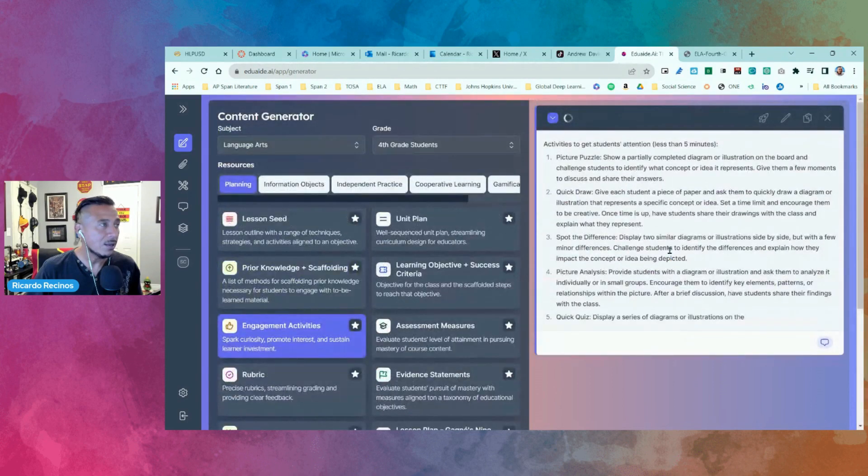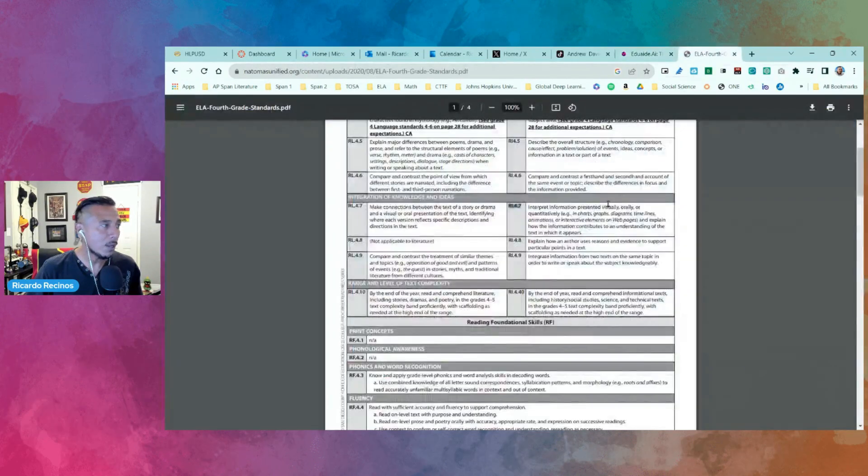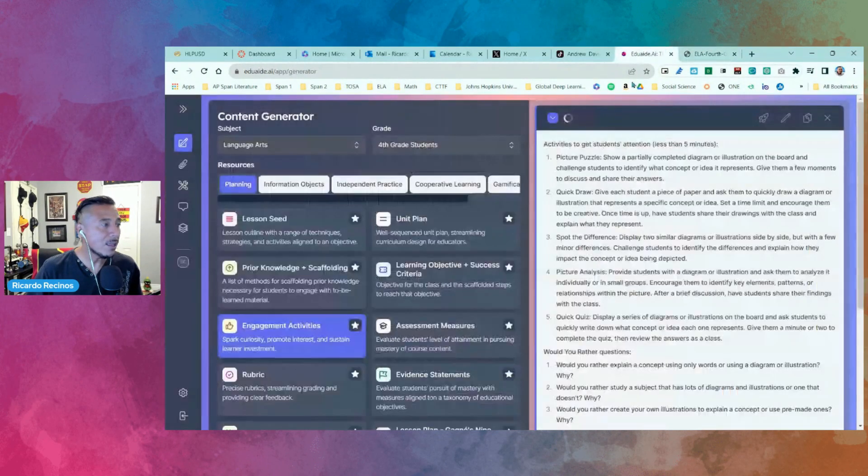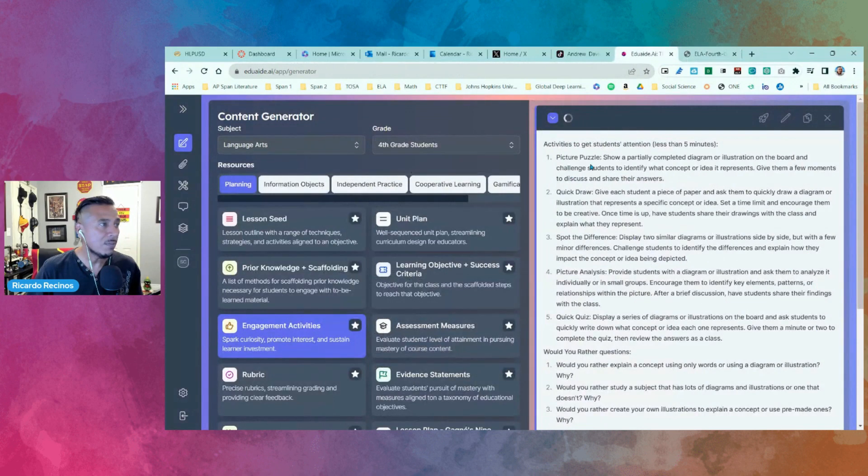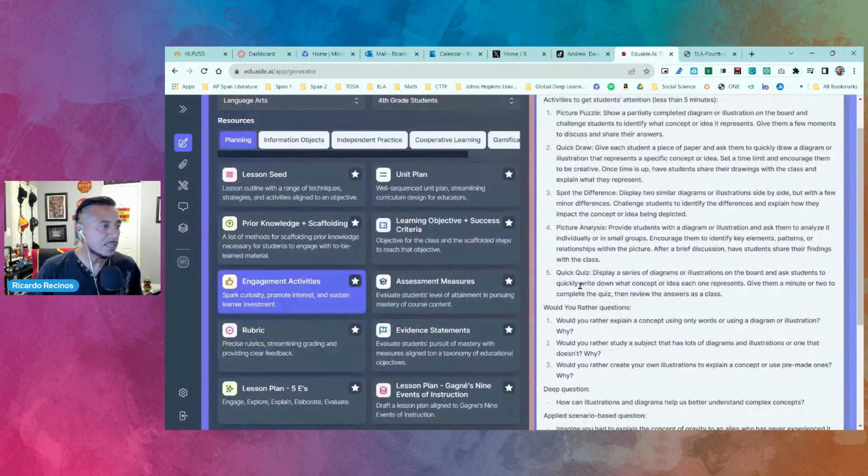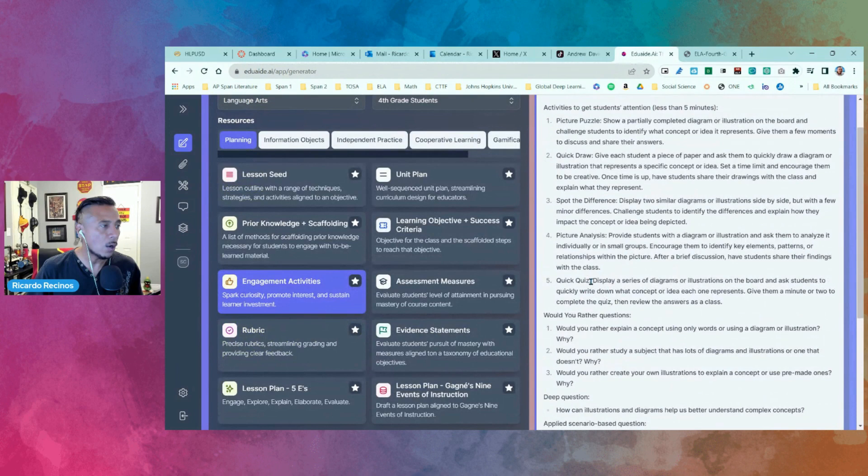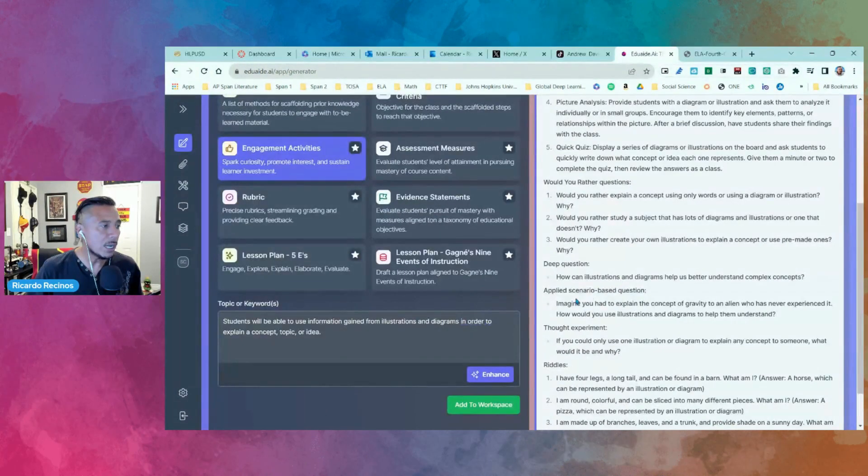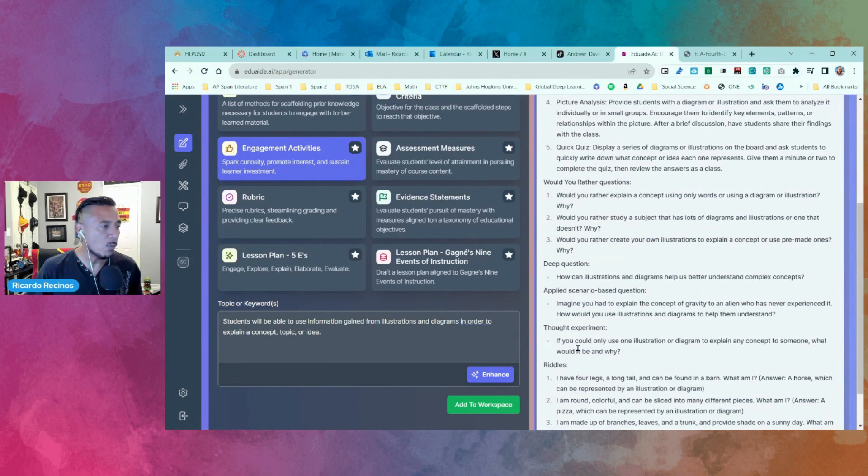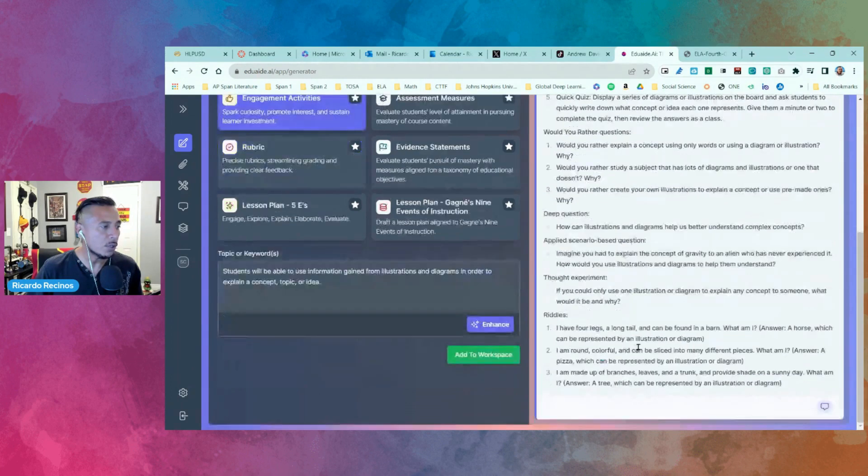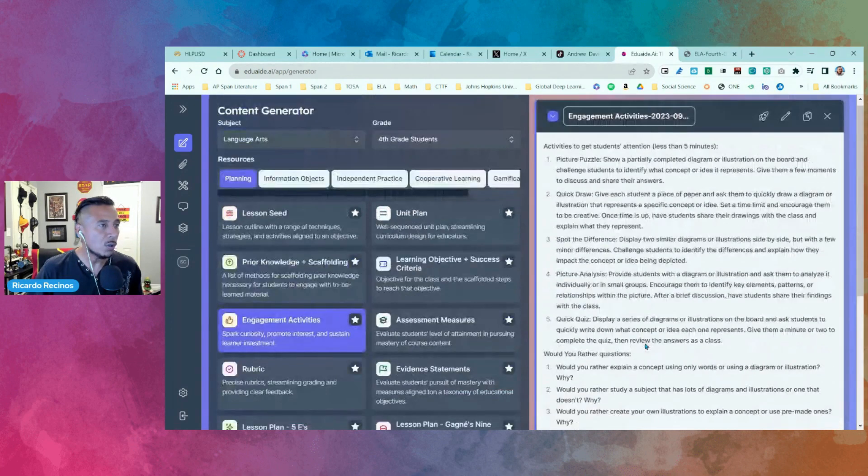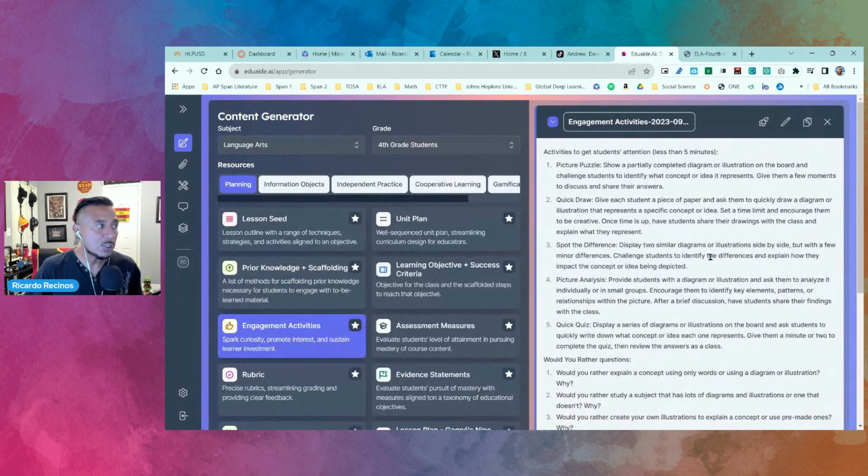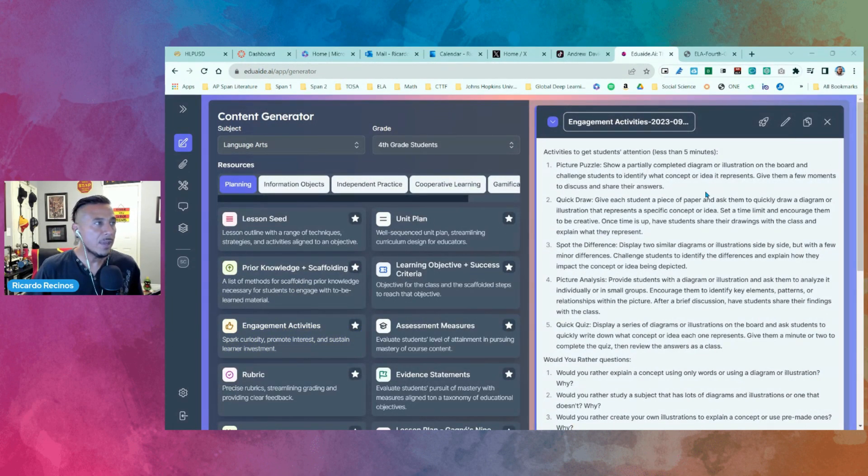That I gave it, right. Remember I used RL 4.7, and notice that it gave me picture puzzles, quick draw, spot the difference, picture analysis, a quick quiz, would you rather questions, deep questions, scenario-based questions, riddles and so on. I have the ability to use these to make it more interesting and more engaging. Now that we have all these resources, just to give you an idea what else it can do.